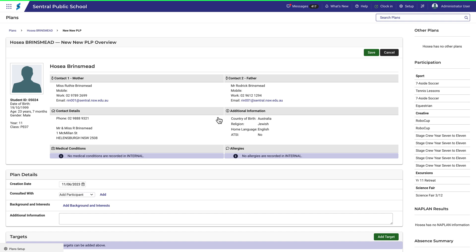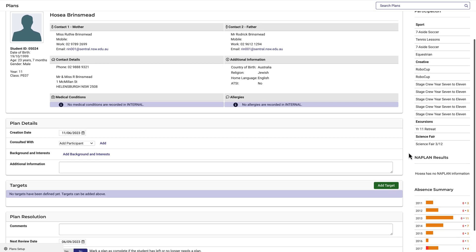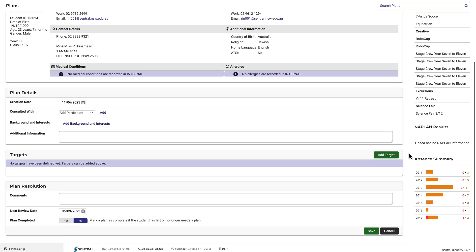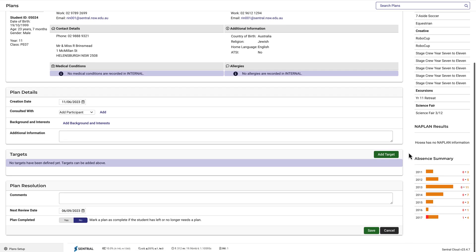Again, this information at the top will be the same for each plan that you create. Moving down the page, you can see two other sections which are common to all plans. The Plan Details section includes a creation date, whether there were any people consulted in the creation of this plan, any background and interests that may be relevant, and any other additional information.